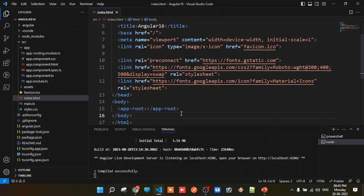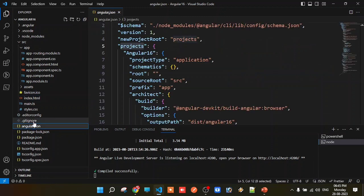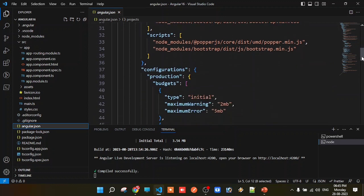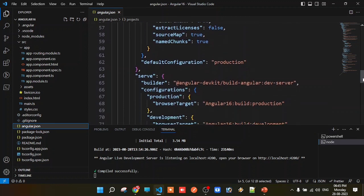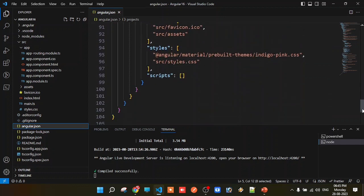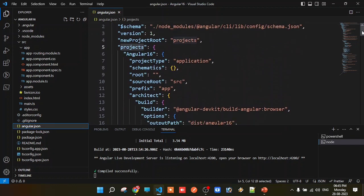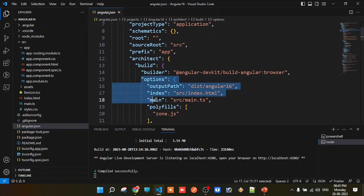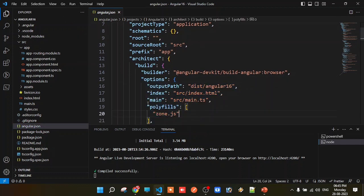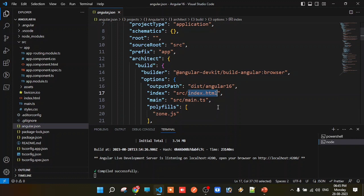What is the entry point? The entry point is found in the angular.json file. Open angular.json file — under the options object, you can see the varieties of options. The first option is the home page: index.html. The entry point is main, like the main method in other programming languages.